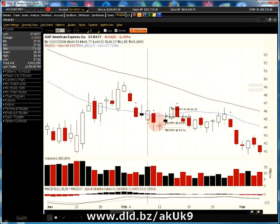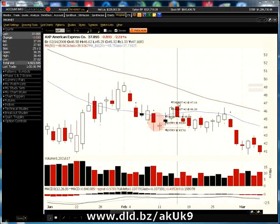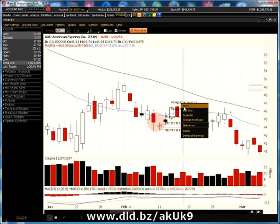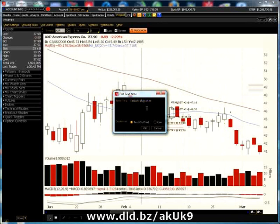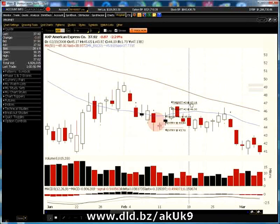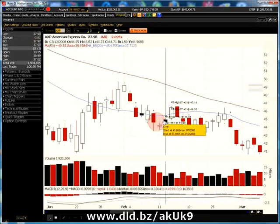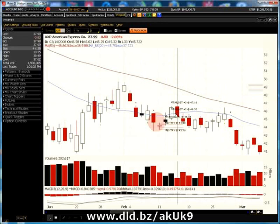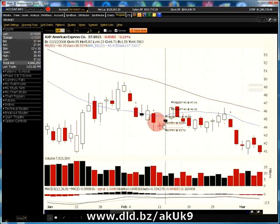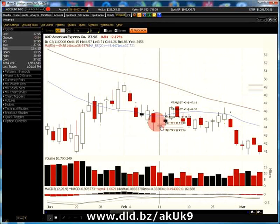To calculate our third profit target, we add $0.86 to profit target number two. In this example, we count the inside day as day one, the very next day as day two, then day three and day four. We would have entered this position precisely at $44.58 when the stock began to trade one penny above the prior day's high of our inside day.